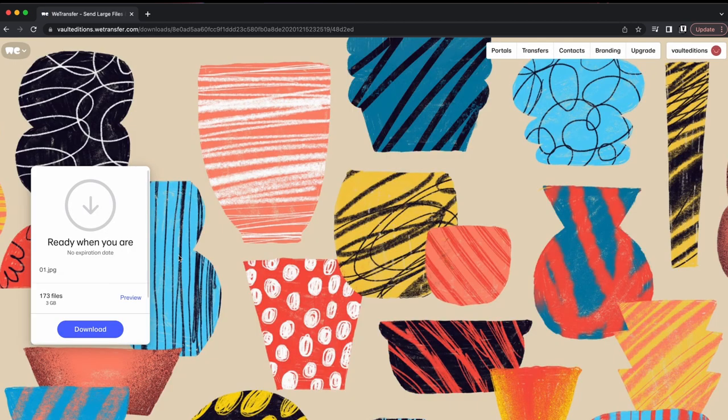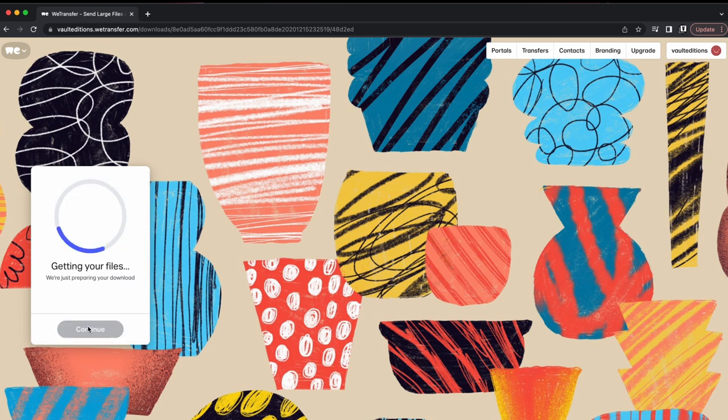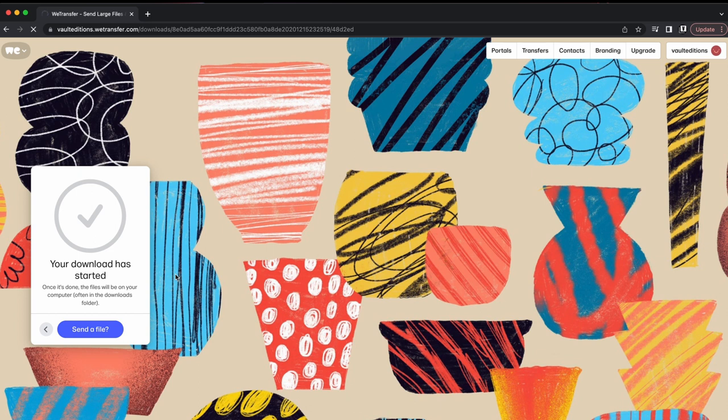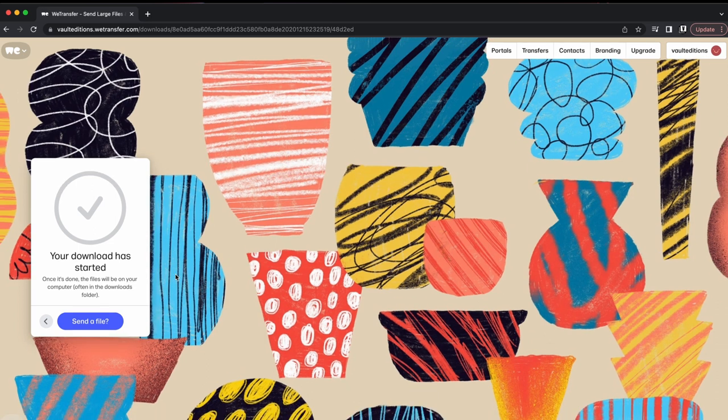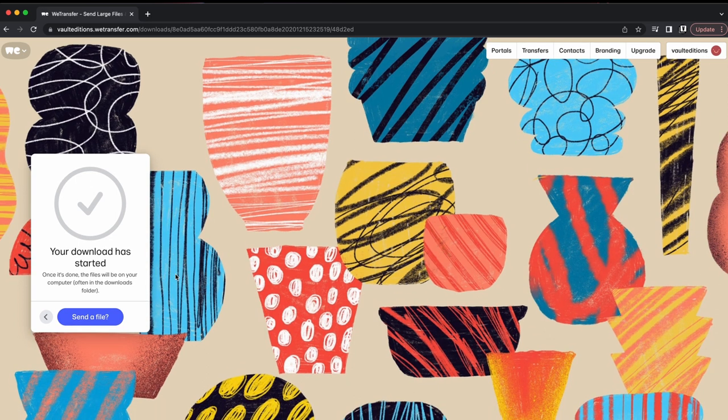I'm going to click download, and that's going to start the download now. That will probably just take a few minutes, so I'll come back once that's finished downloading.